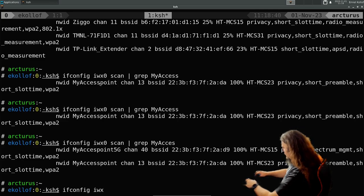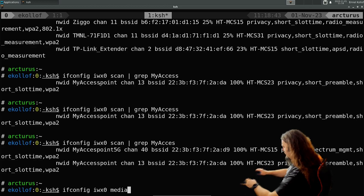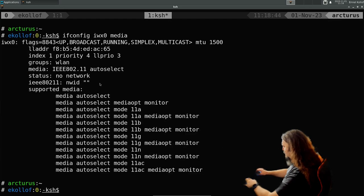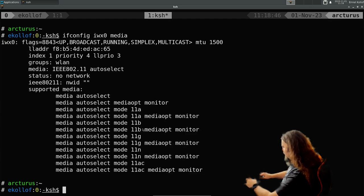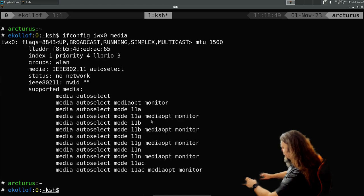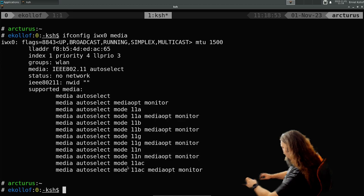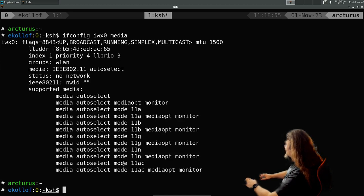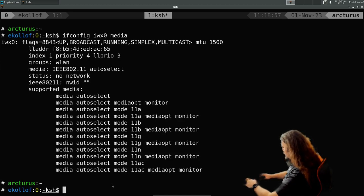So you first can check media, see what it supports. So it supports 11ac, so that's 5 gigahertz and all the other stuff.